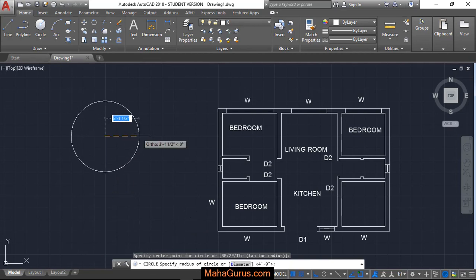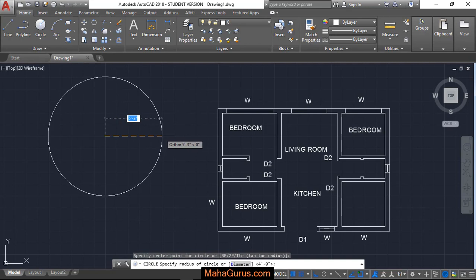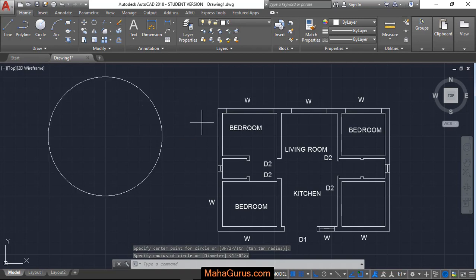So right now I am creating this by freehand. So it is now 5 feet 3 inches. After clicking, this 5 feet 3 inches of circle is created.